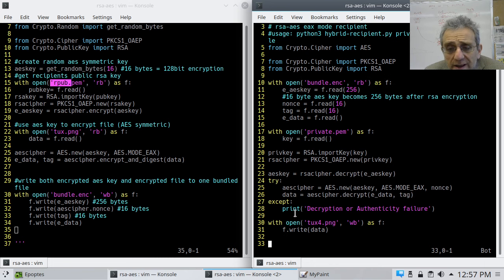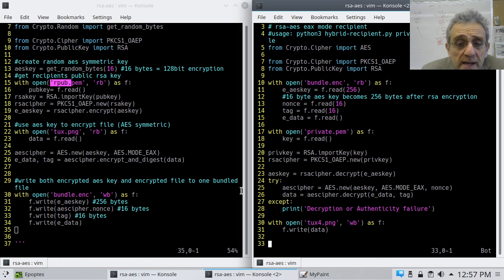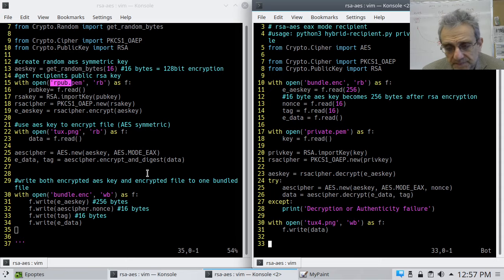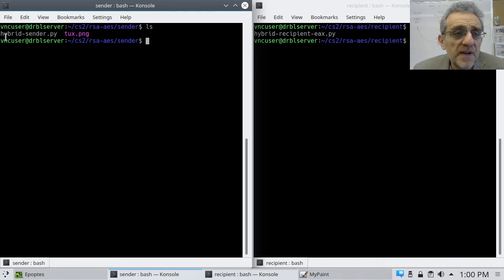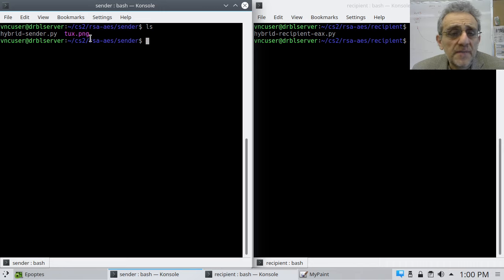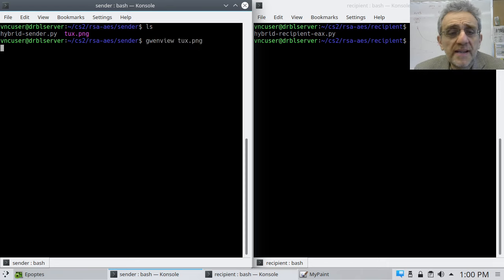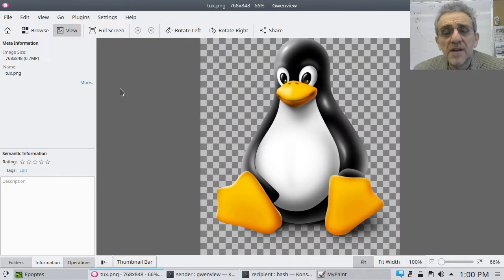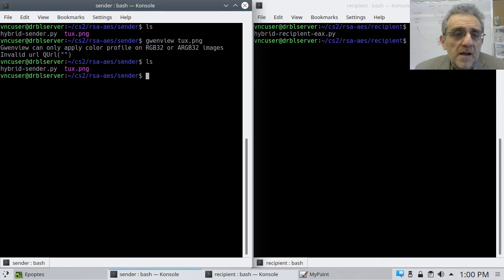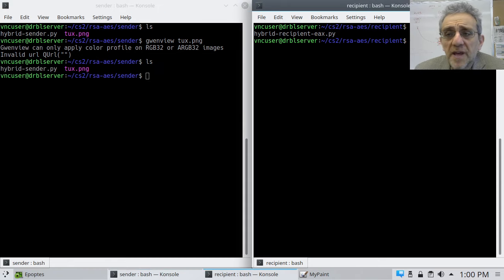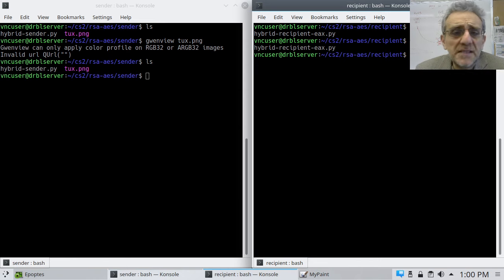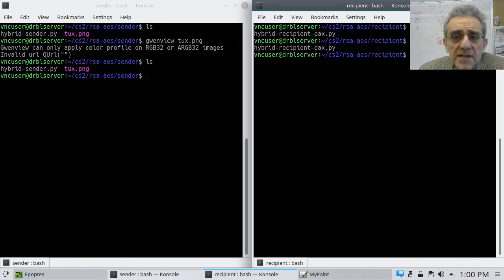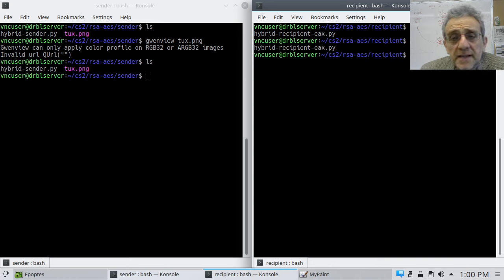So let's try it, and let's see if it works. So here we're in the sender directory, and we've got hybrid sender and our image. And just to show you again what the image looks like, there it is. And so now, on the recipient's end, what do we have? Well, we just have the recipient program. But this isn't enough.